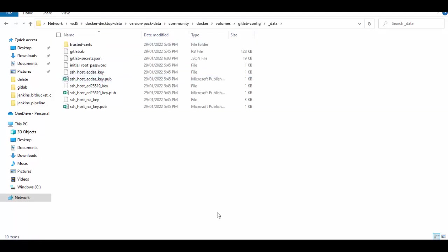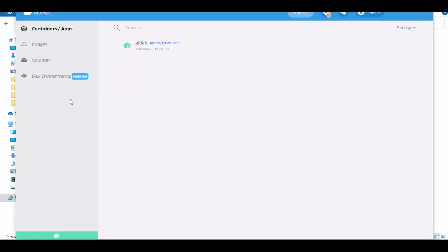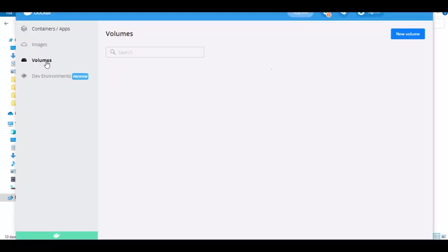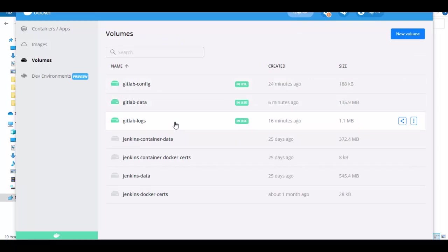Otherwise in Docker Desktop also you can find under volumes these three folders. So I hope this helps and you can install your own GitLab container in Docker Desktop. Thanks for watching this video and I will see you in next session.